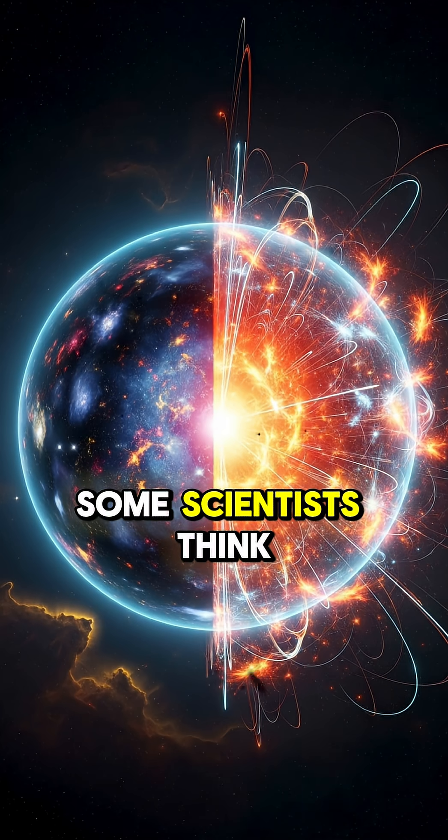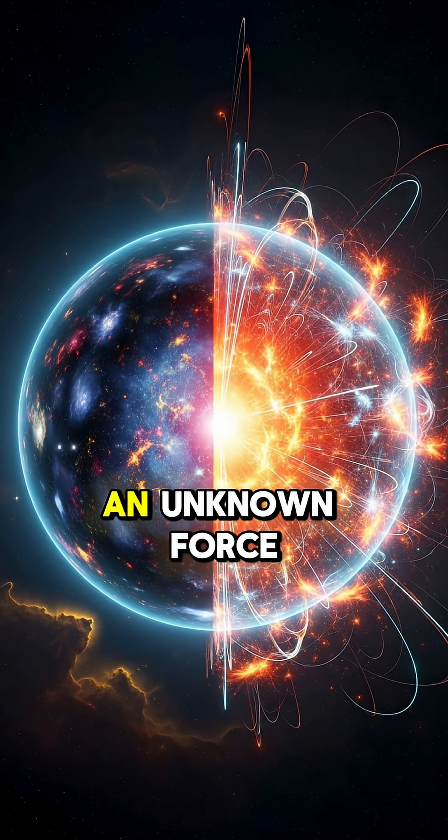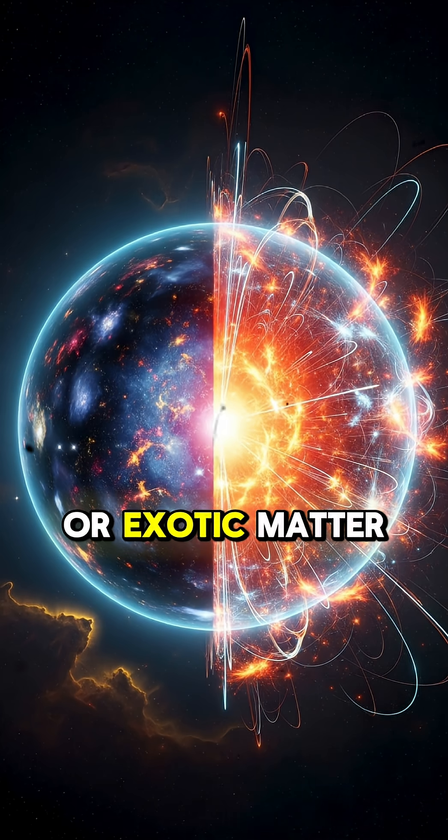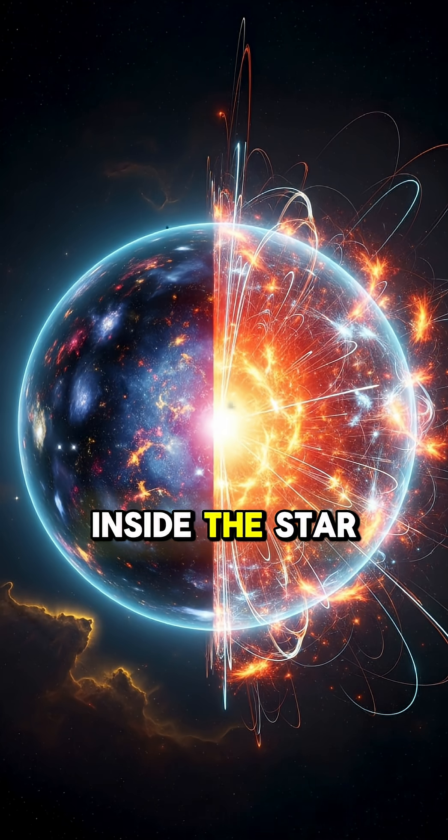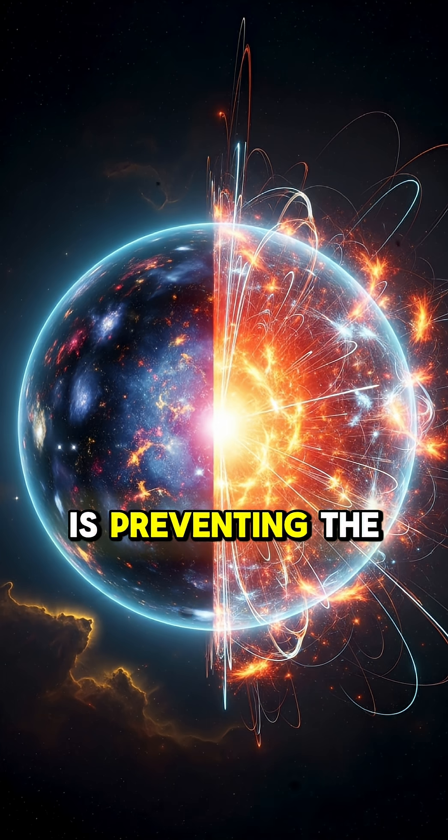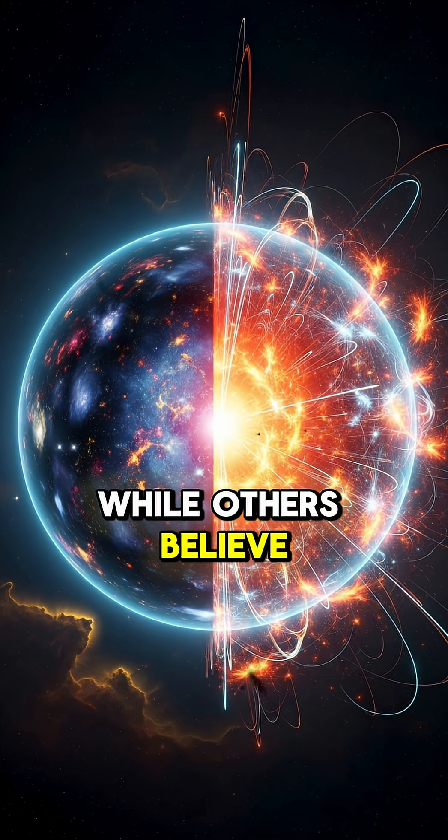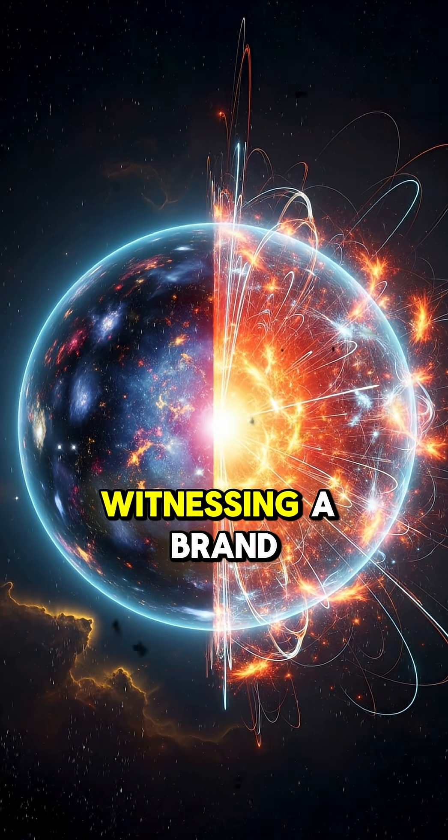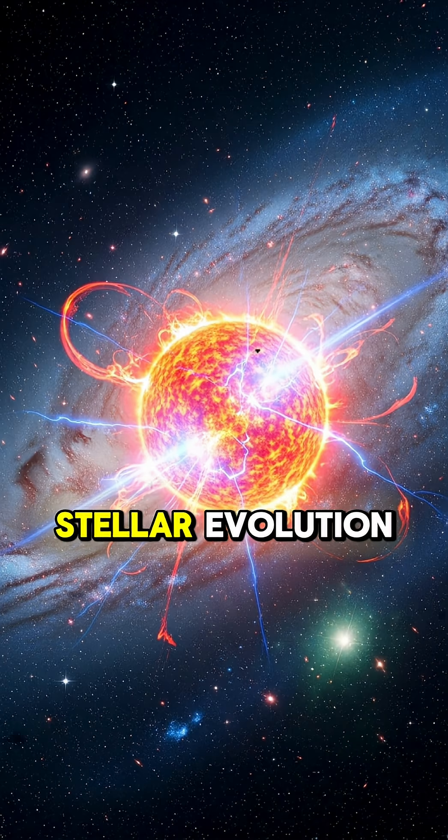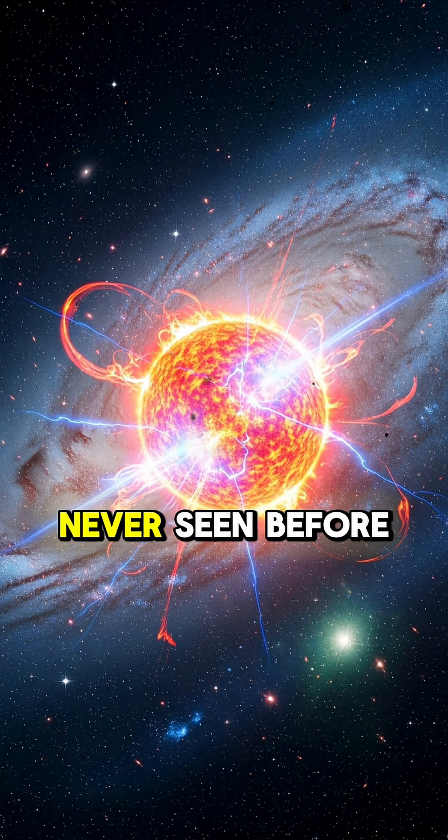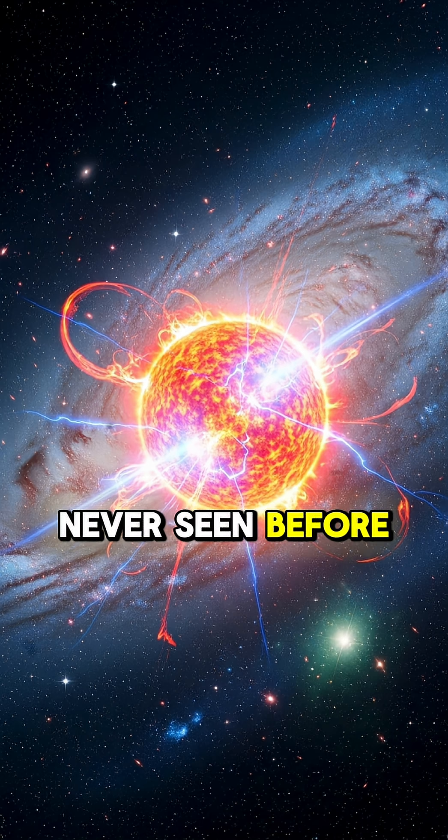Some scientists think an unknown force or exotic matter inside the star is preventing the collapse, while others believe we might be witnessing a brand new stage of stellar evolution never seen before.